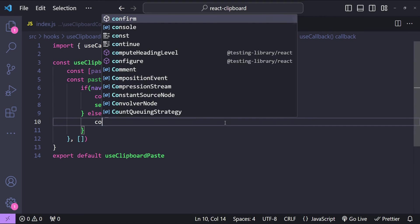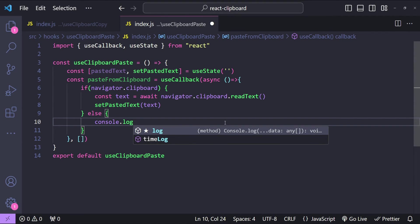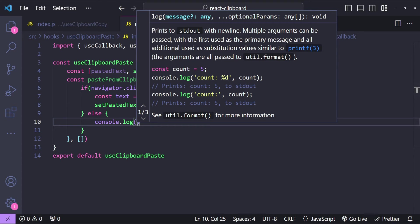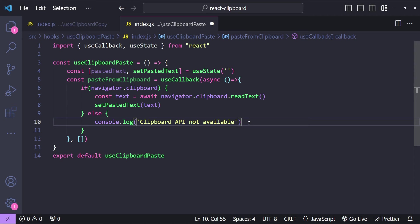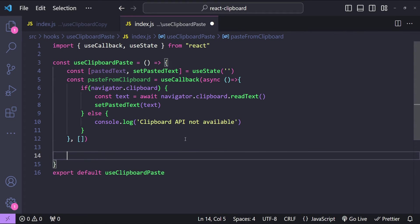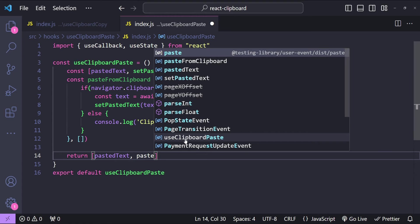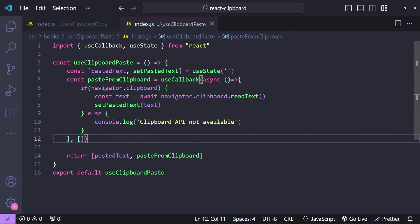If the clipboard API is not available we log to the console that the clipboard API is not available. In a production application you would not log to the console directly — you can use some kind of log manager or custom logging implementation to only log messages in development mode. Finally, from this hook we return the pastedText state variable and the pasteFromClipboard function. Now it's time to use these two hooks and see if they are working as expected.